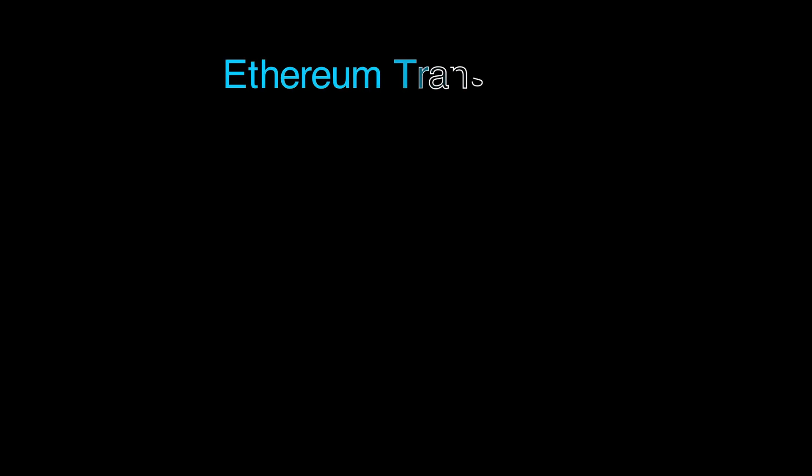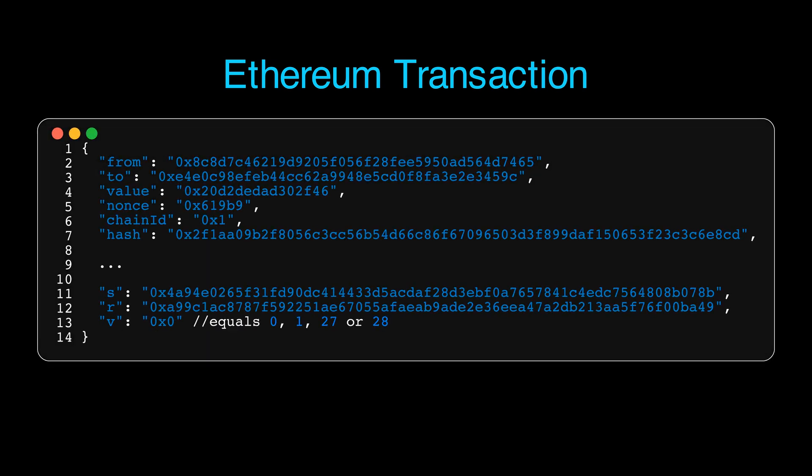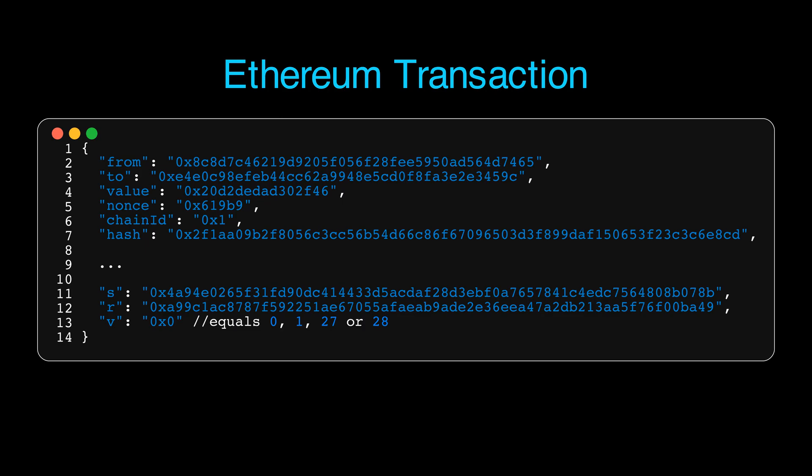The same goes for Ethereum transaction. It has a bunch of fields. Most of them are quite intuitive, like from, to, value. There are several others. But then again, we have S, R, and V. What do they mean? And why does V accept such a bizarre set of values 0, 1, 27, and 28?